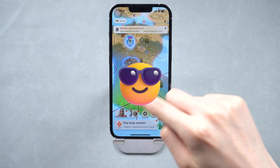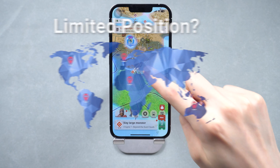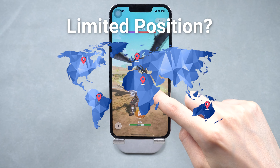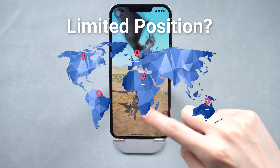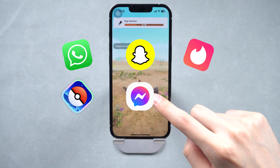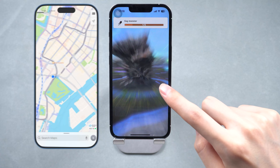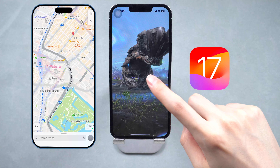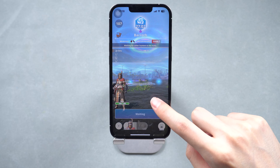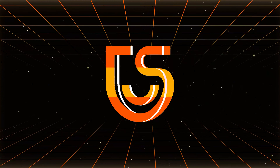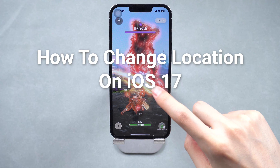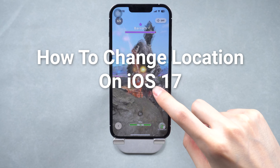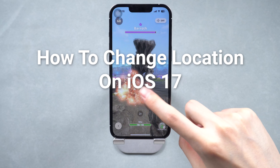Hello. Welcome to Tenorshare. Do you want to get rid of the constraints from GPS location so that you can enjoy the region-restricted apps? Are you wondering how to change your iPhone's location on the latest iOS 17 version? You are not alone. In this video, I will show you how to change your location on iOS 17. Let's check out.